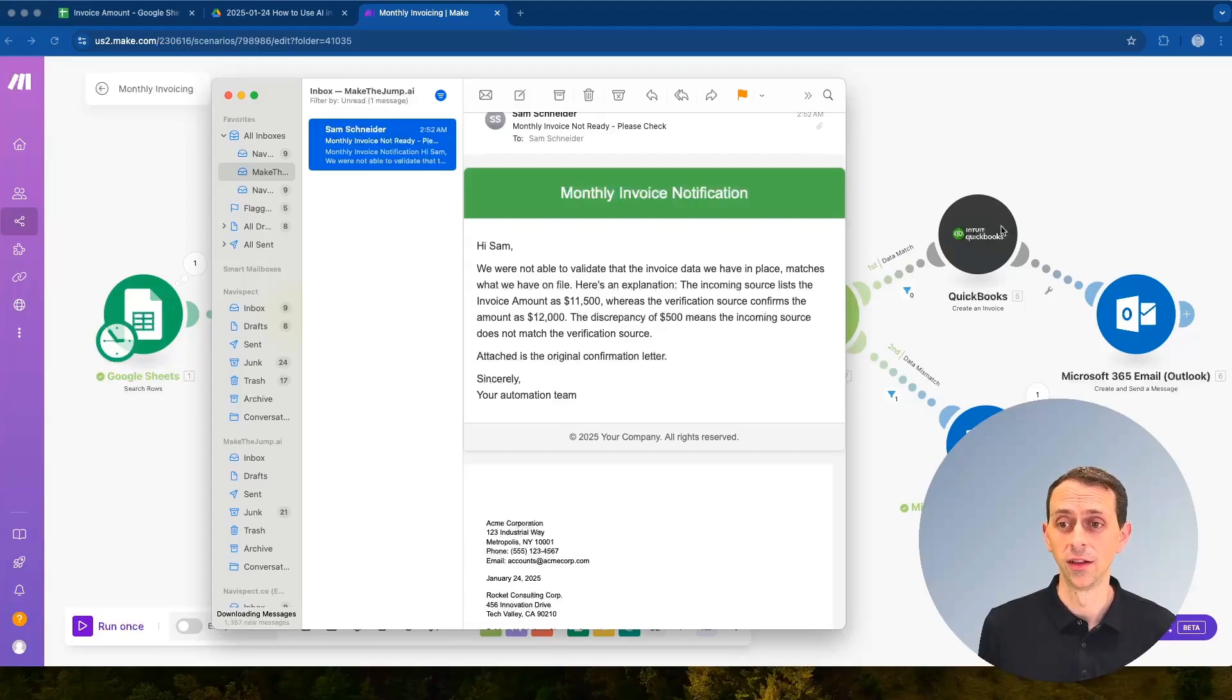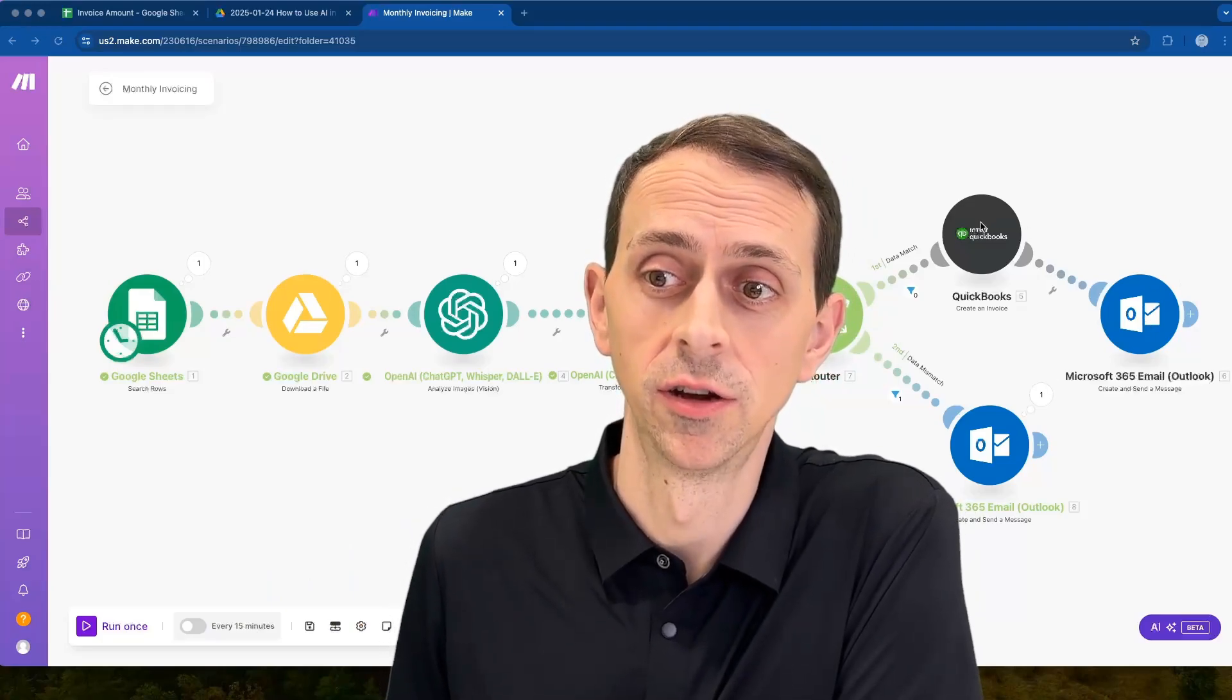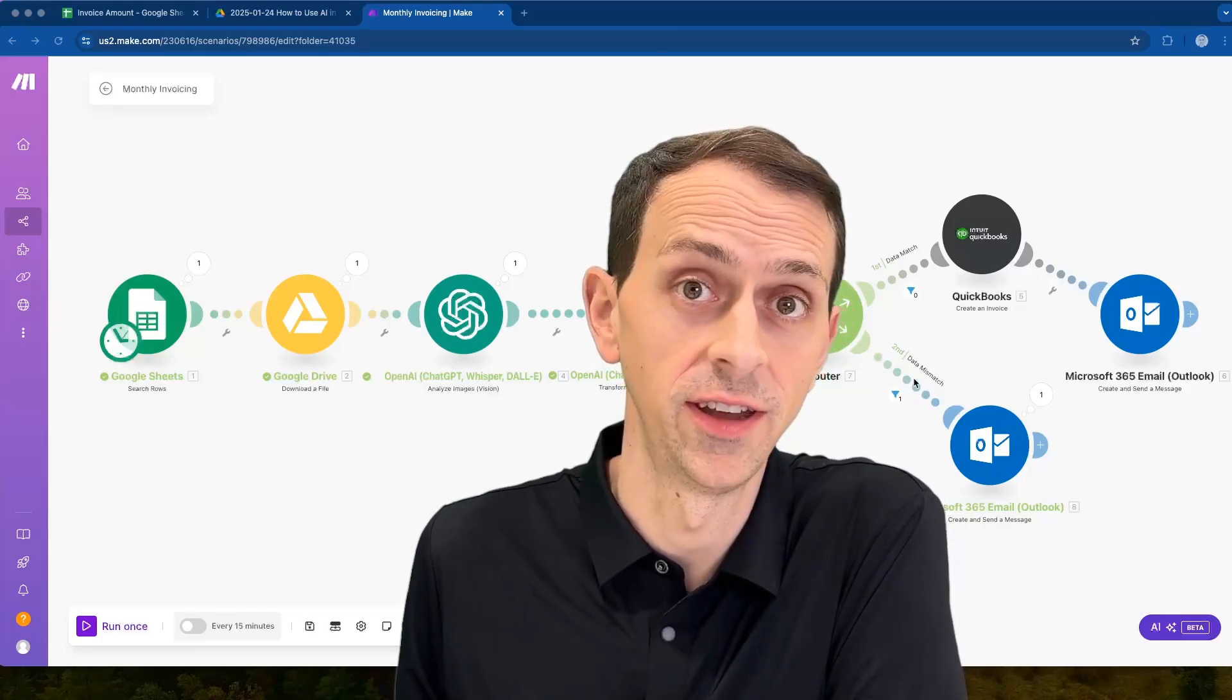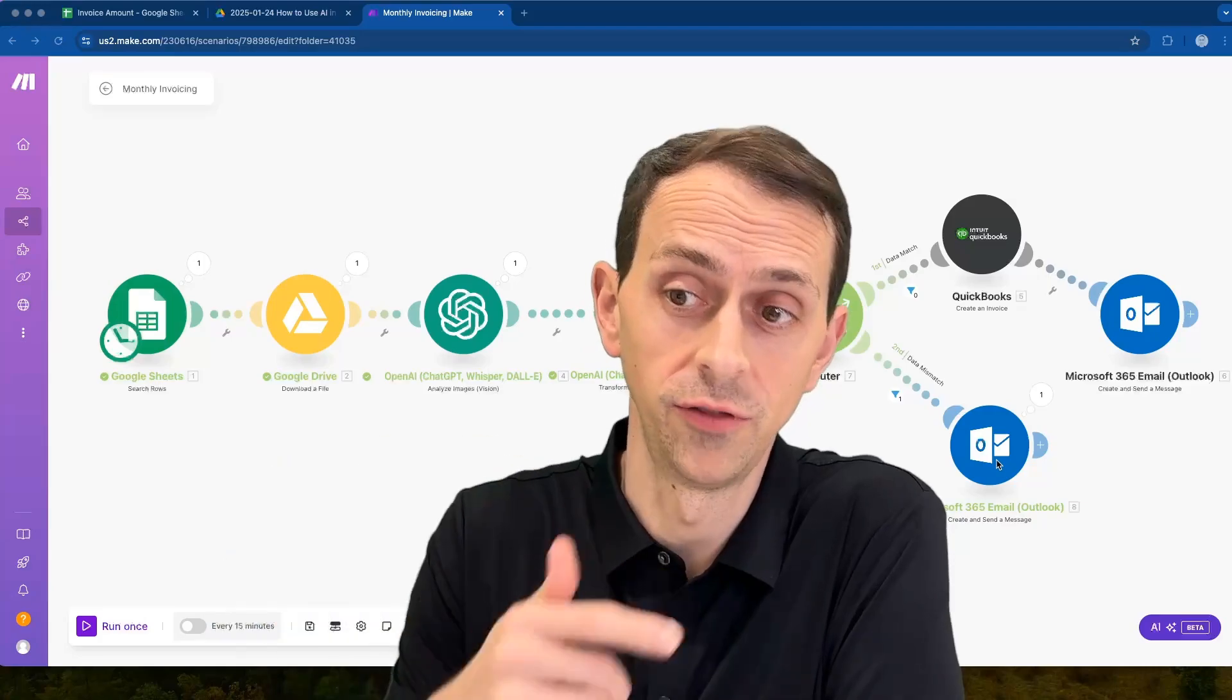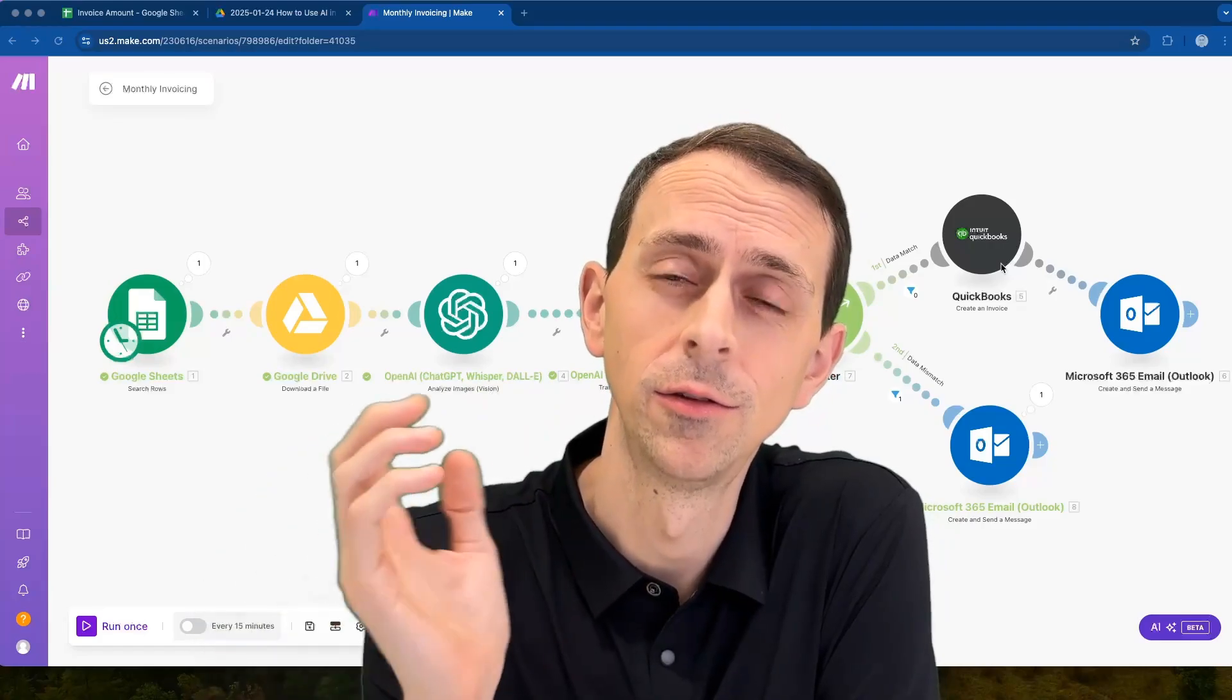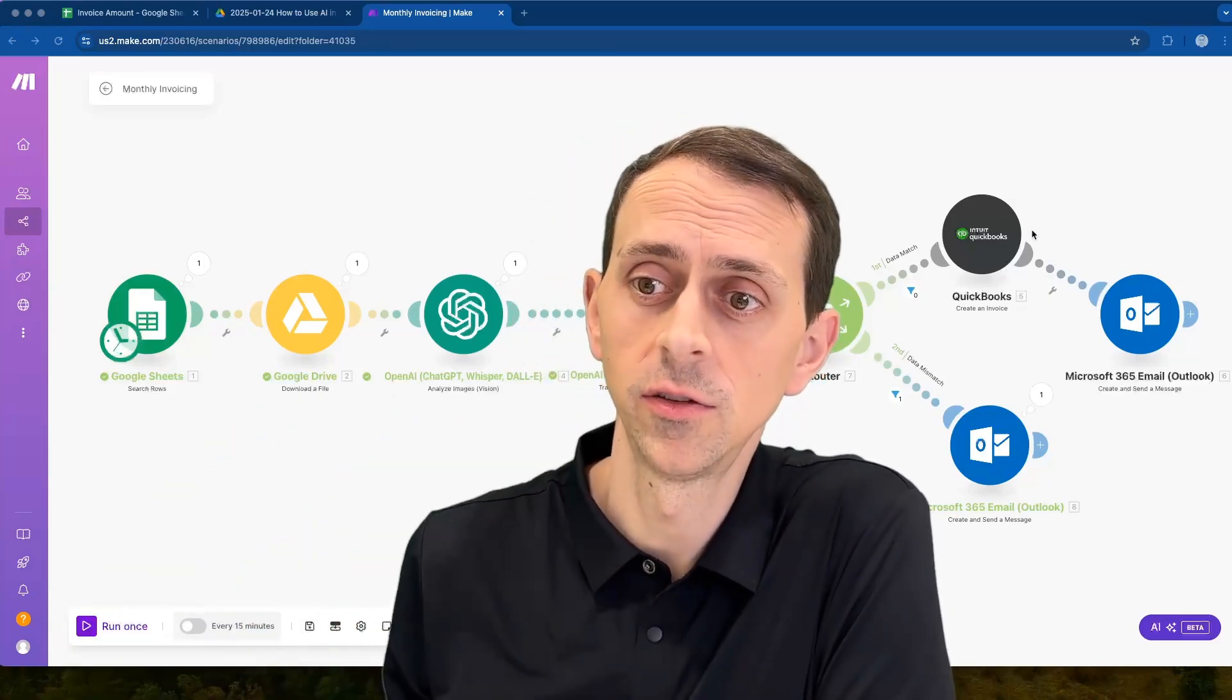And that's it. So when you're doing monthly invoicing, remember that the right side of this is pretty much set. You're going to want to send an email, you're going to want to generate an invoice. Again I use QuickBooks here as an example, you could use FreshBooks or other accounting software. And then you want to have this data match versus data mismatch. You never want to create an invoice if you know the data is not good and so you would want to send a notification email to the person responsible to go fix it.